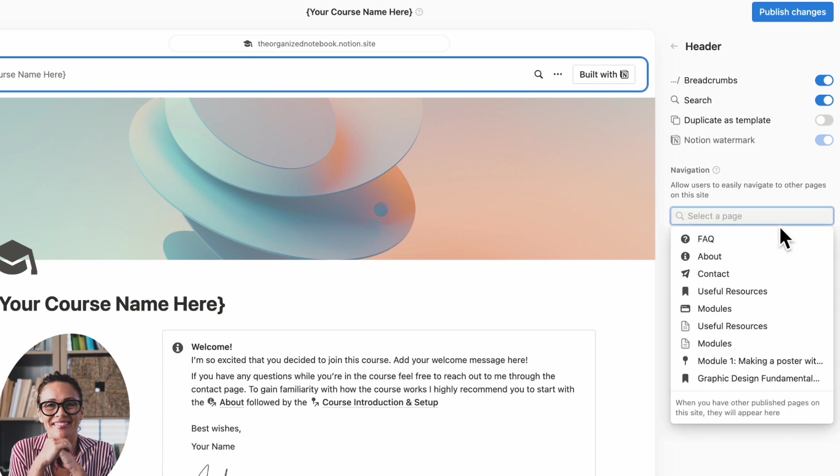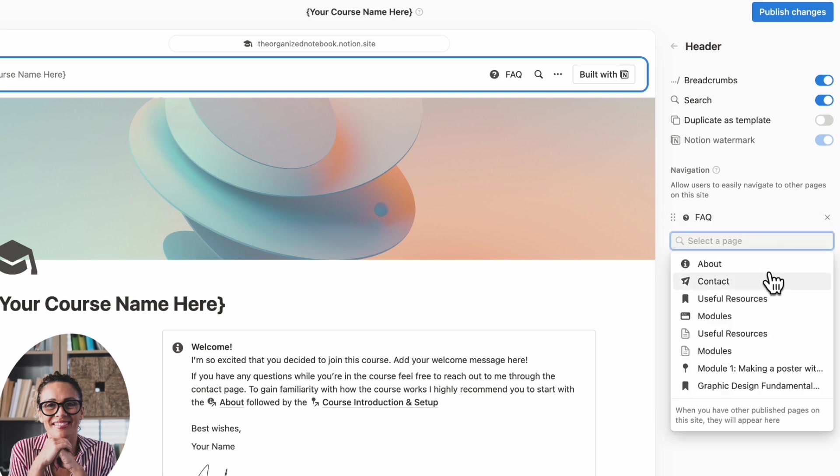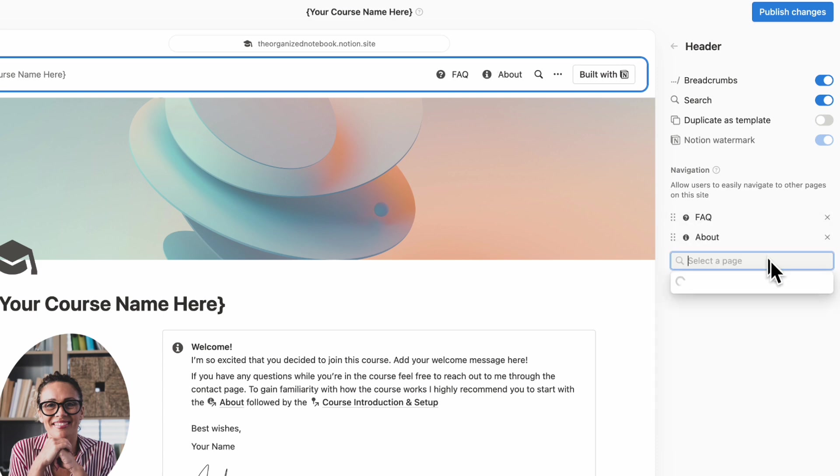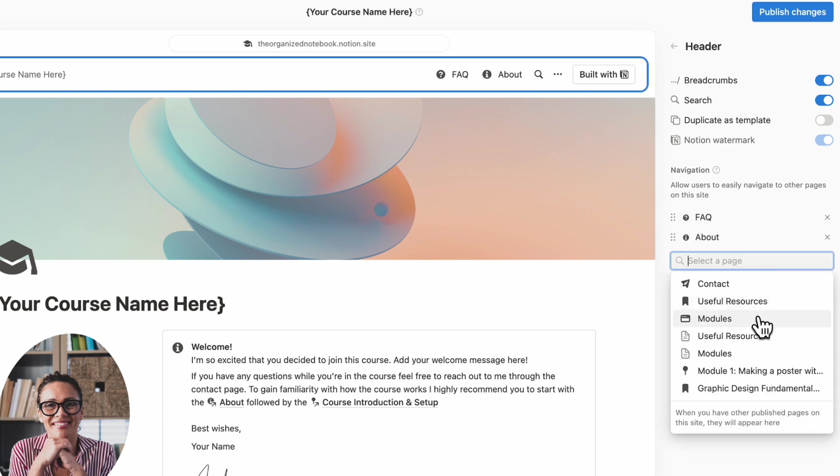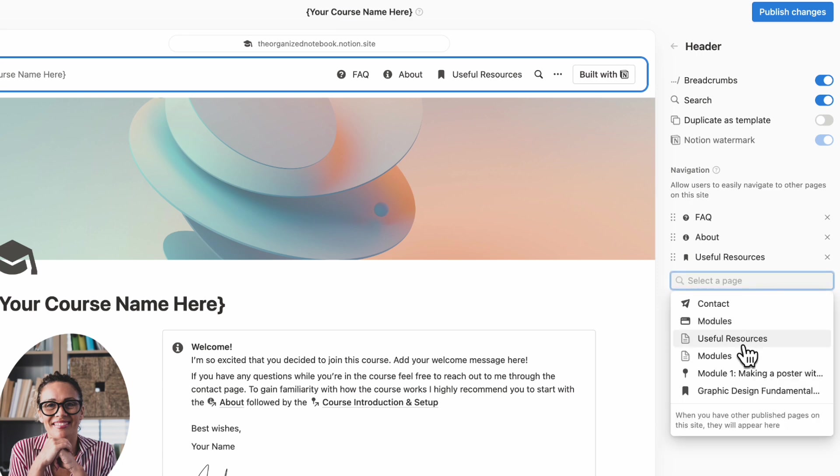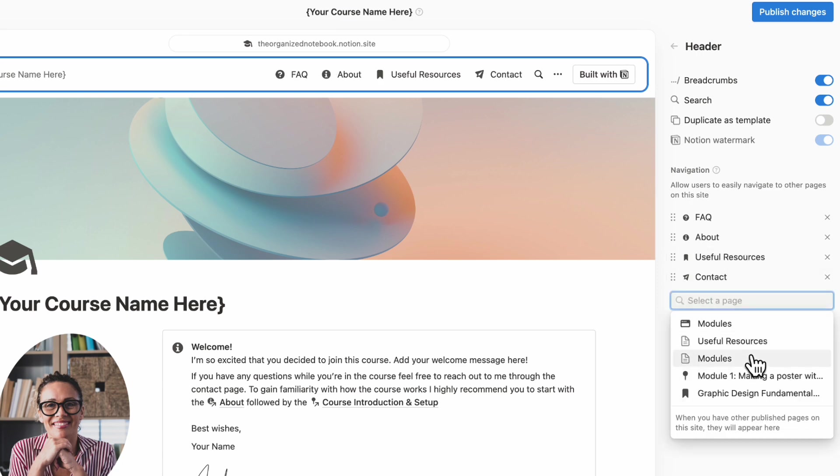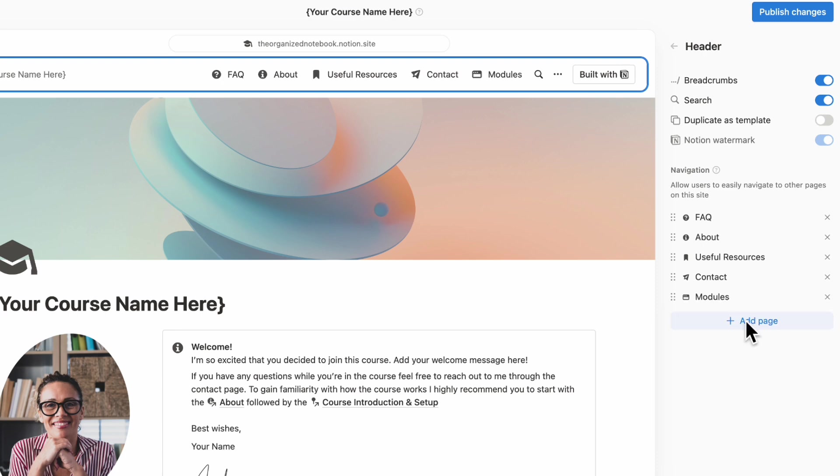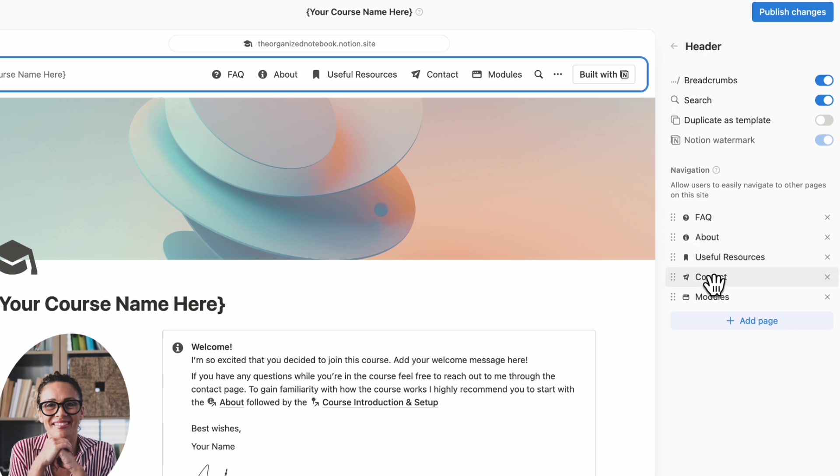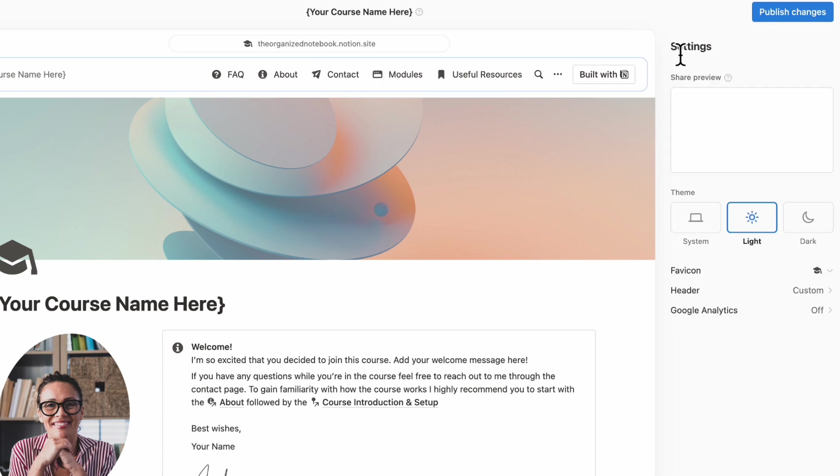So now here we can add pages. So for example, we would recommend you to add things like the FAQ, the about, the contact, useful resources, and modules. And unfortunately, Notion has a maximum of five page shortcuts. So you can only add up to five, you can drag it around to change the order like this. And you can publish changes.